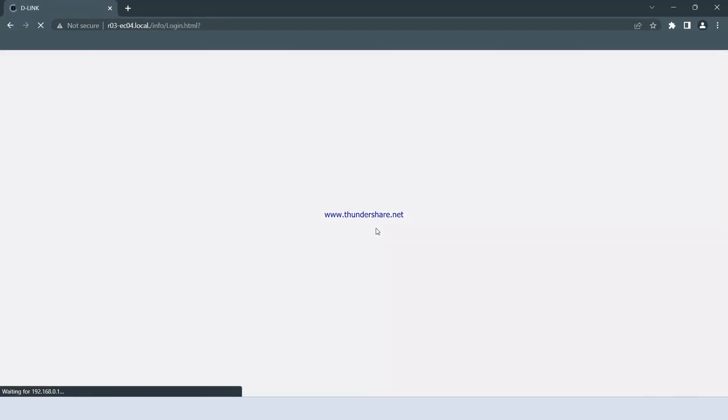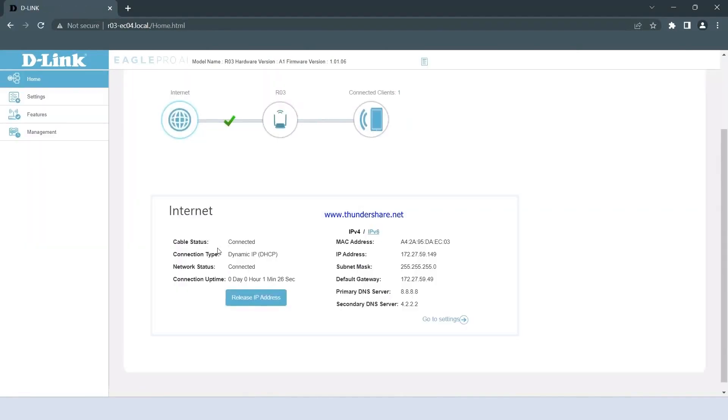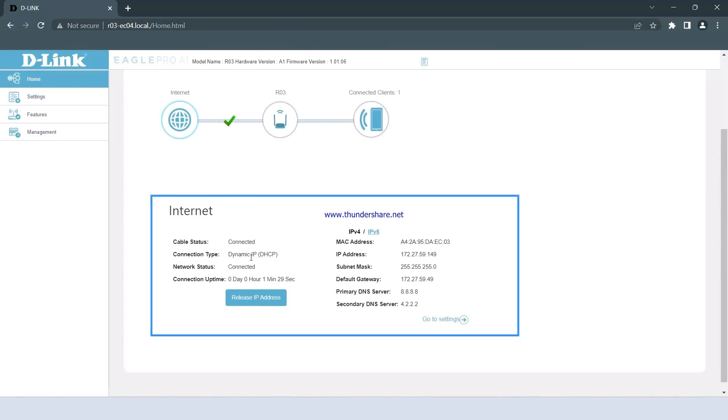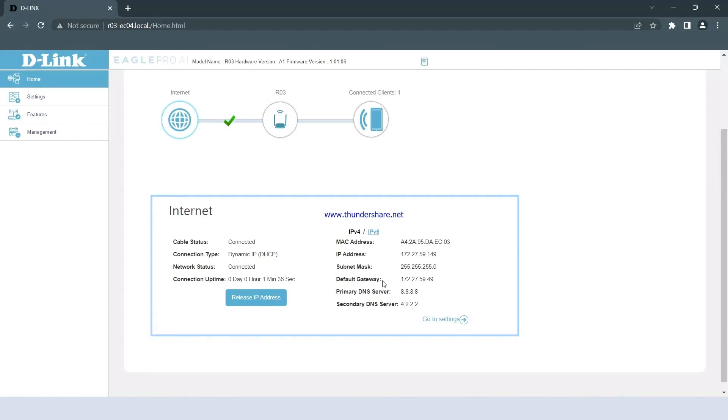You can re-login and check the status as follows. Cable status is connected. Connection type is Dynamic IP. Network status connected. IP address, Subnet mask, Default gateway, Primary DNS, Secondary DNS.